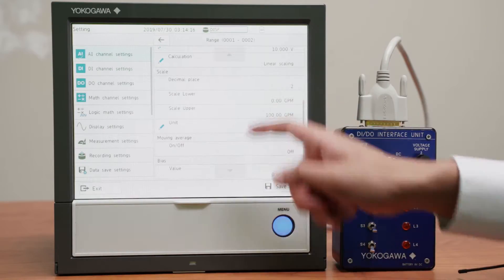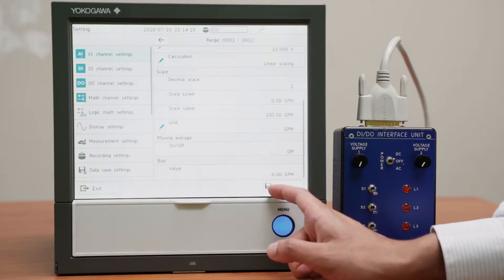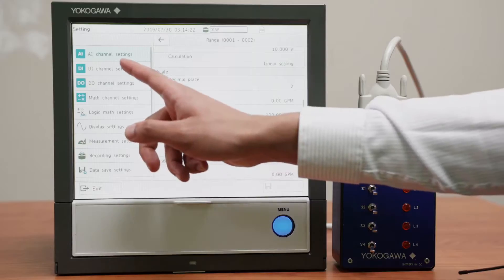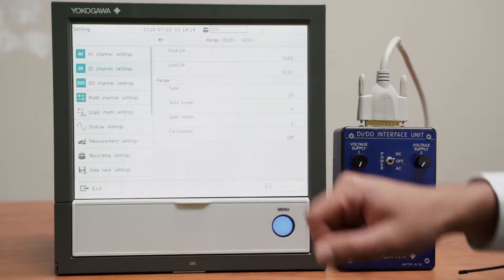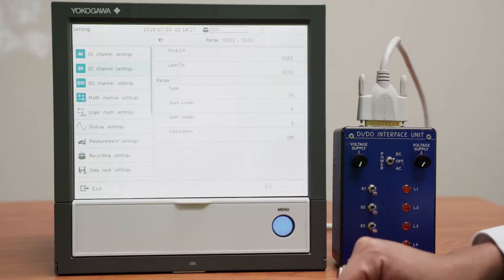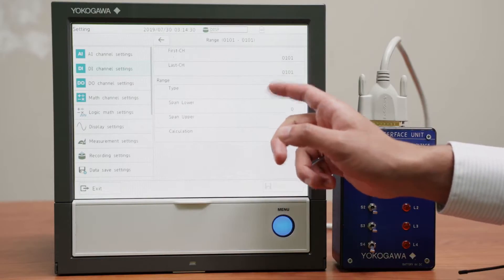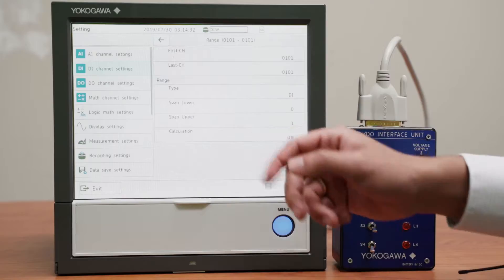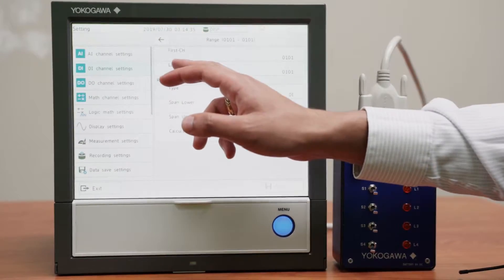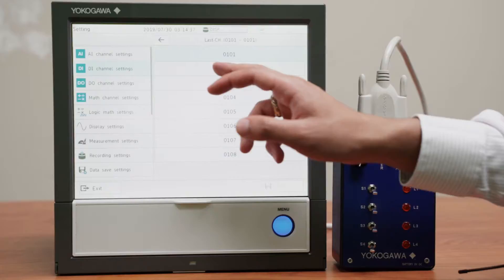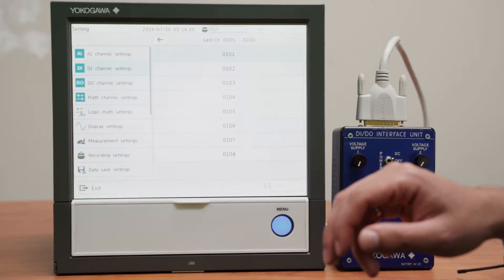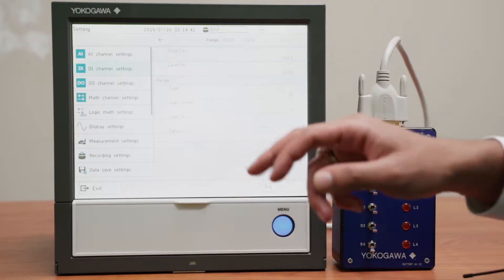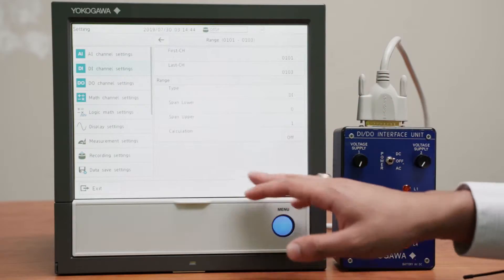I will need no moving average and no bias. Next I'll make sure that the DI channel settings are set correctly. They should be set to default. Type is DI, span lower 0, span upper 1, no calculation. Same for all of the channels from 1 to 3 and it is correct.